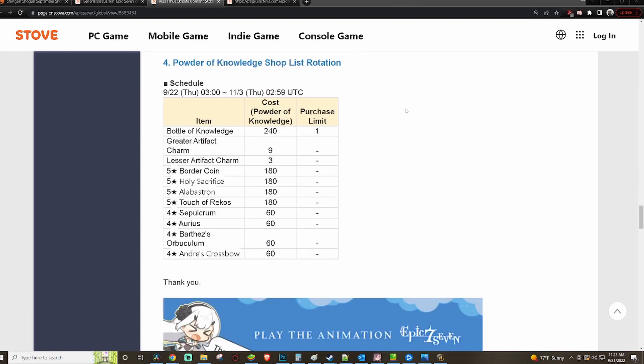But the big winner here is going to be this powder shop rotation. Now you might look at it and go, Border Coin eh, Holy Sacrifice I already got one maxed out, Alabastron more like who asked. Touch of Rekos is actually good, Sepulchrum is what it is.